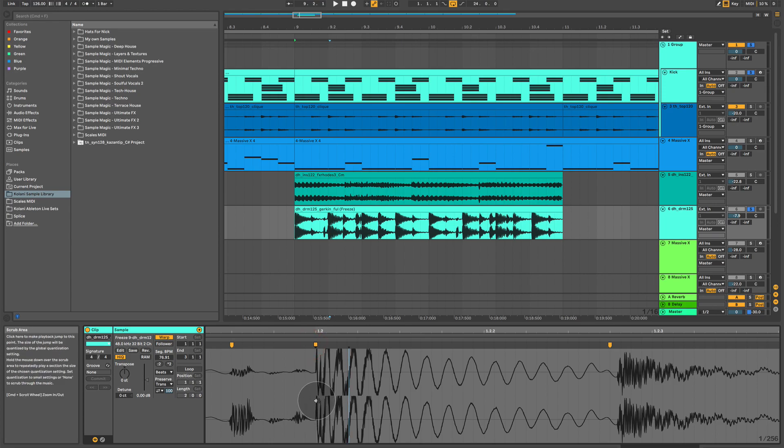Go ahead, load in some loops on your tracks, try quantizing them, try warping them to fit with the tempo of your project, and hope you have a lot of fun. See you in the next video.